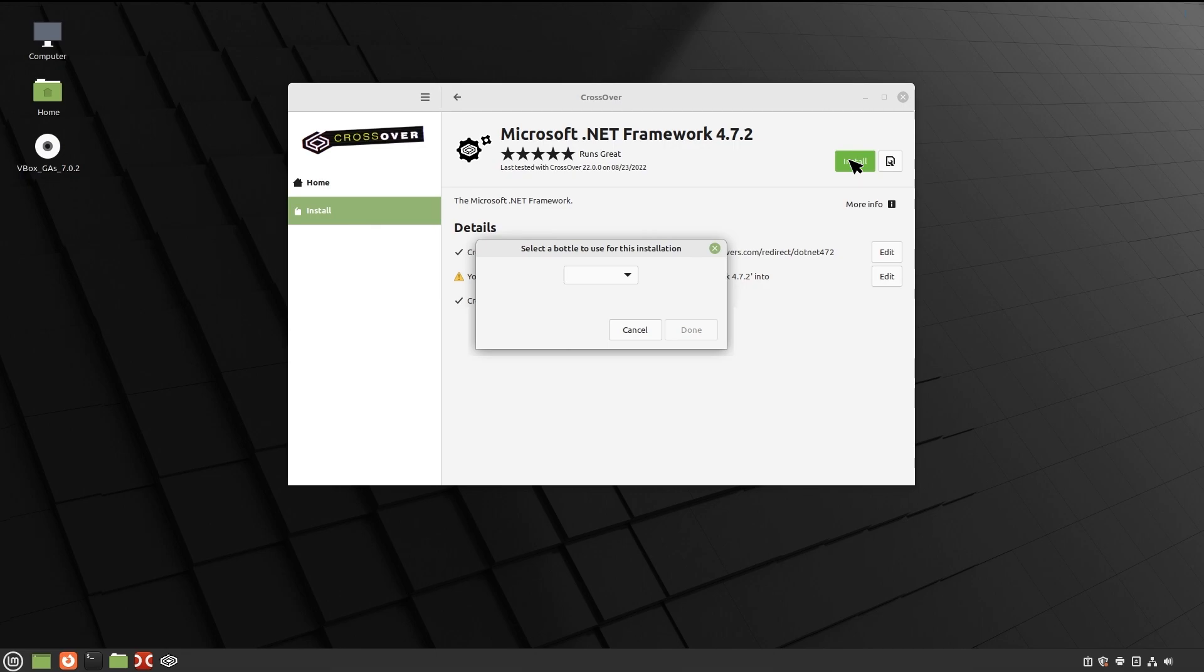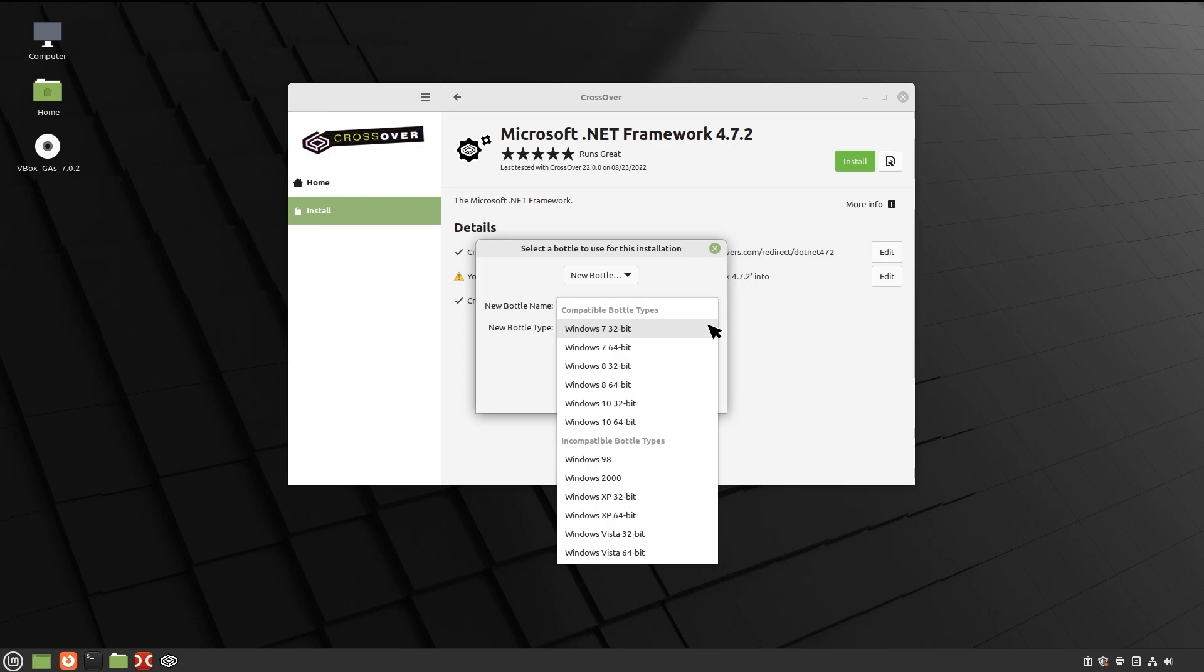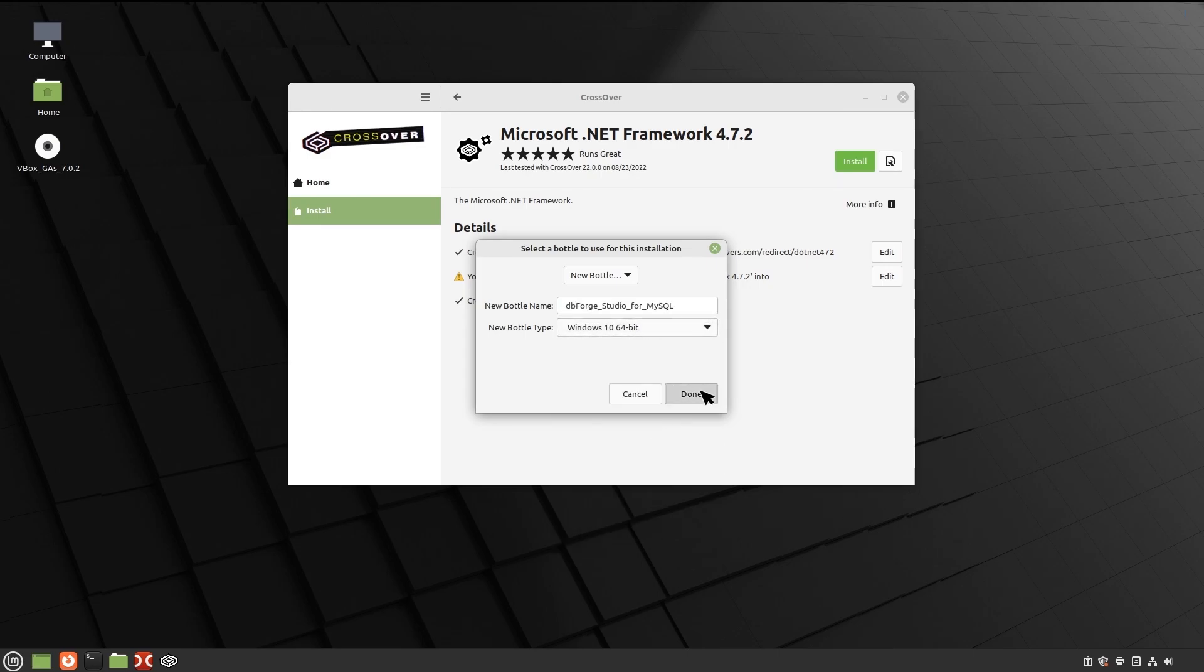You will be prompted to select a bottle for the .NET Framework package to be installed into. Click Select a Bottle to either create a new bottle or select an existing one. If you create a new bottle, specify the bottle name and make sure that you select a Windows 10 64-bit bottle type. Then click Done.